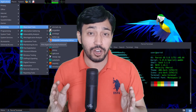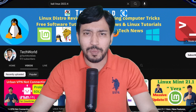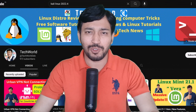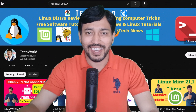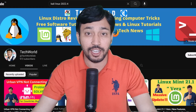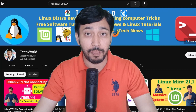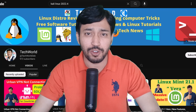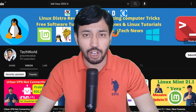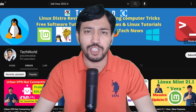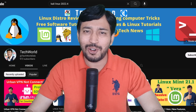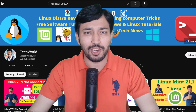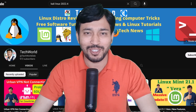Before starting the video, hit the like button, subscribe to my channel, and hit the notification bell icon to get notified of my future videos. Also check my other videos in my channel. Without further delay, let's jump into our main topic today.